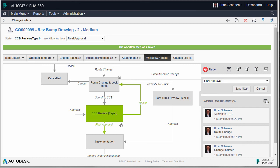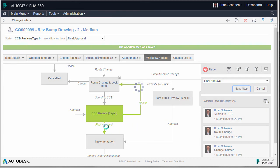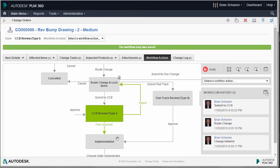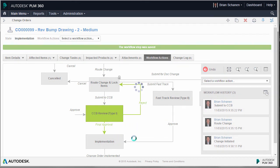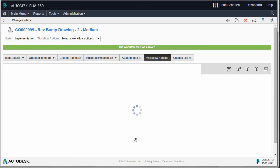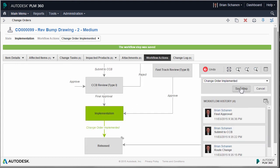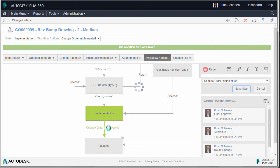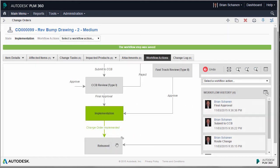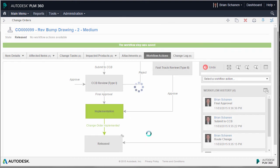Now to finish up, we'll go and do our final approval and move the change order down to released.